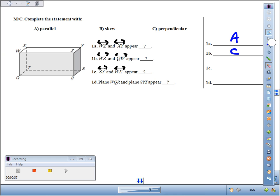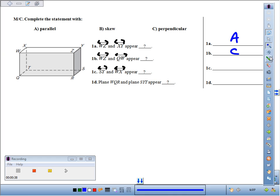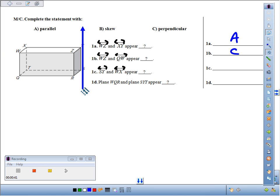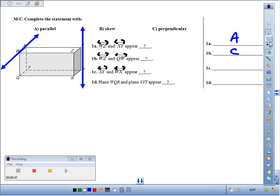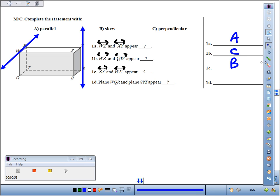If we look at 1C, we've got line SY, that's in the back there, and line WX over here. They're definitely not parallel, they're not perpendicular either. They're in different planes and they're not going to intersect. Those are skew lines.